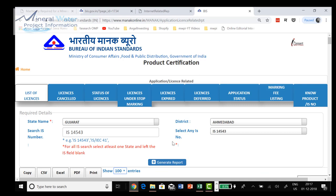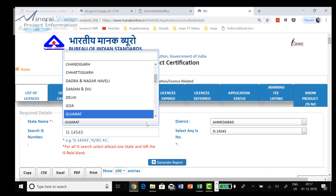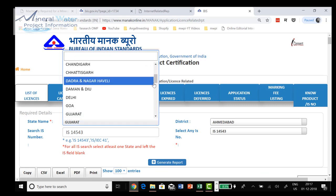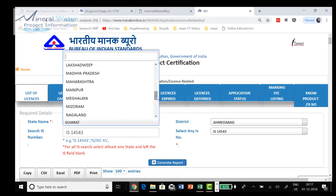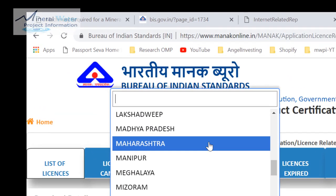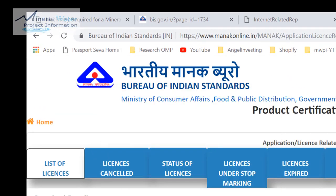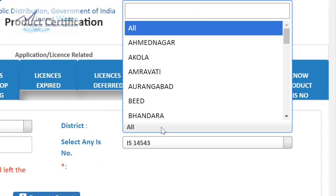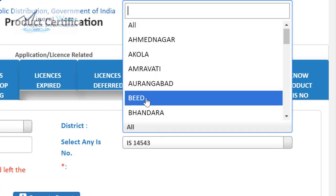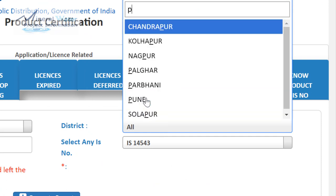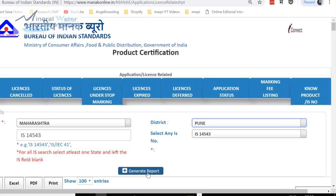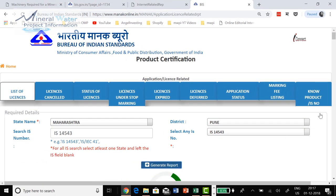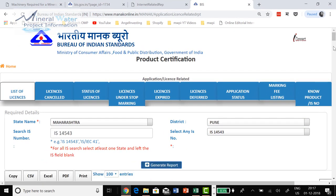Now if you want to change this to Maharashtra you can do that. Let's go to Maharashtra, and for district you can go for Pune. Enter IS 14543 and generate report.